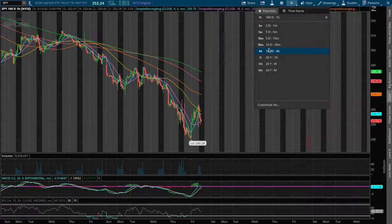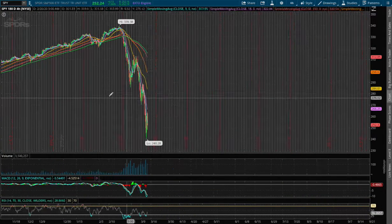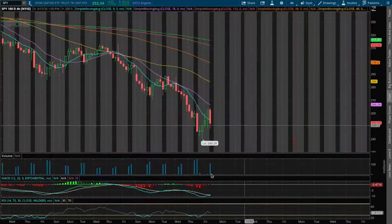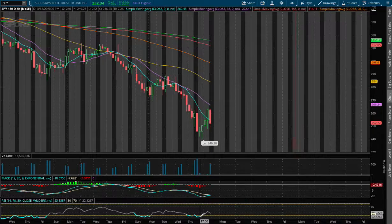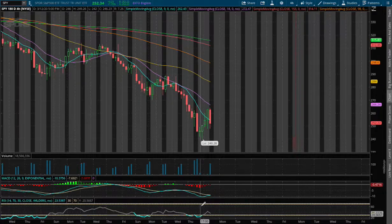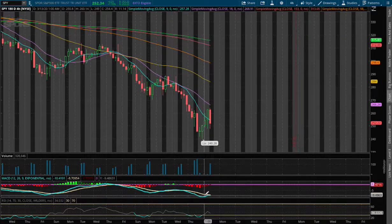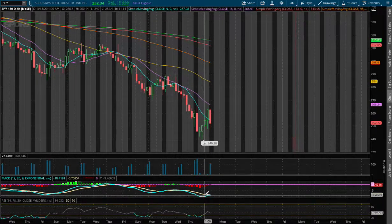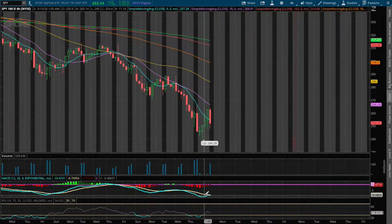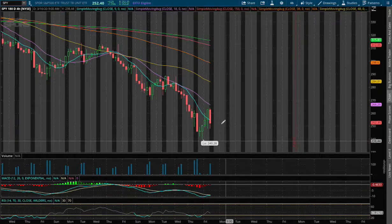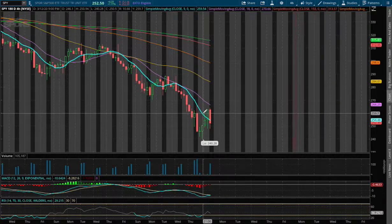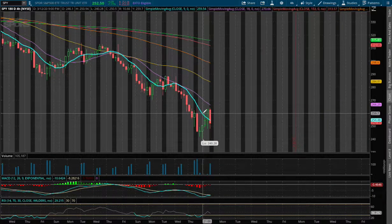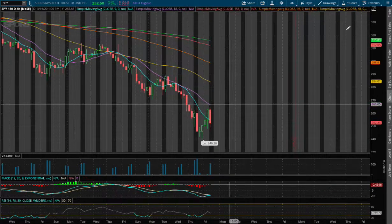If we expand out to the four-hour chart, we were also oversold on the four-hour RSI. We're starting to see a convergence on the four-hour MACD, and we may see a support level on the nine-day moving average.